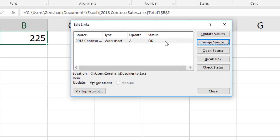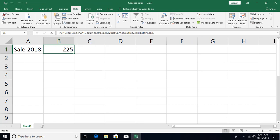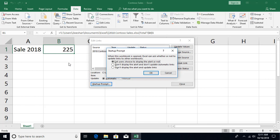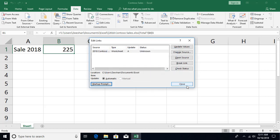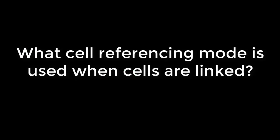You can access this Links dialog directly anytime via the Data tab, in the Connections group, by clicking 'Edit Links'. From there you can update links and configure the startup prompt — controlling whether Excel alerts you about links when opening a file, and whether automatic updates are enabled or disabled. That's all about linking cells, sheets, and workbooks. Hope you liked this video — post any questions in the comments below and don't forget to subscribe. See you in the next video.